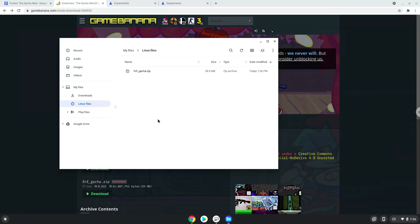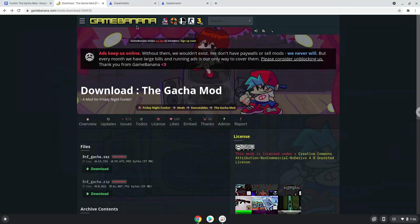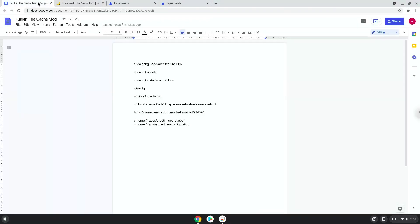Now we will continue to the next step, which is to run several commands in a terminal that will install the game. All the commands are in the video description. Now we will copy the first command and open a terminal session from our app menu.